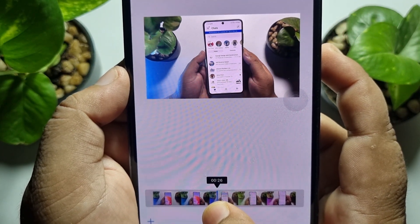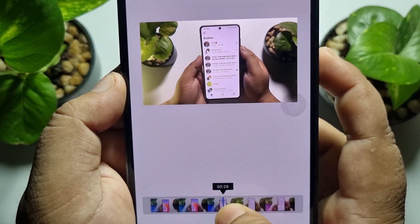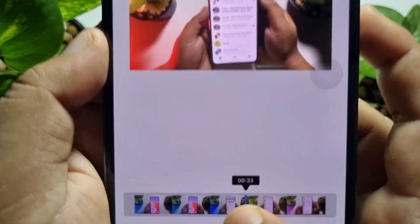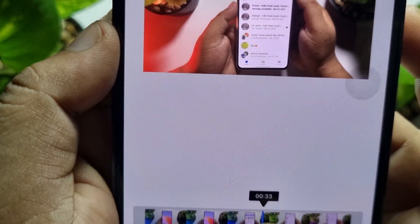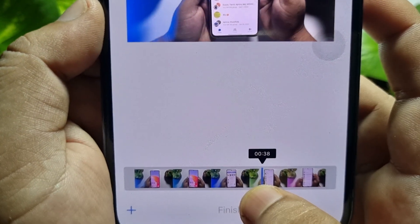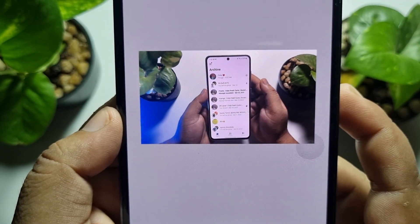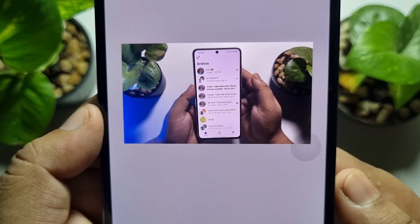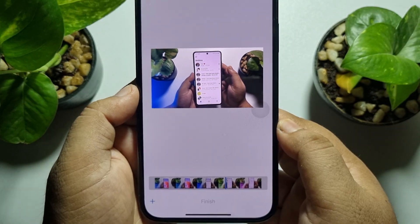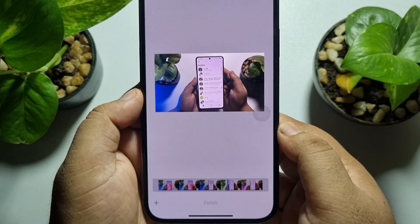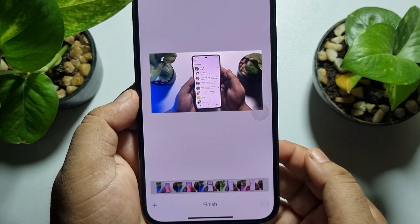Move the little blue line to find the exact frame you want to capture as a screenshot. Then all you have to do is tap on the plus icon to save that frame.